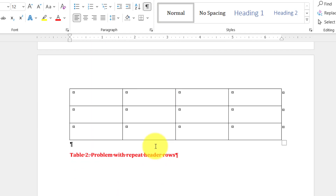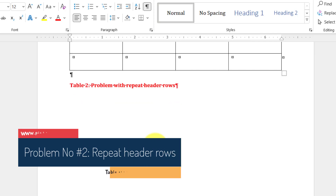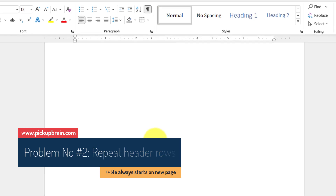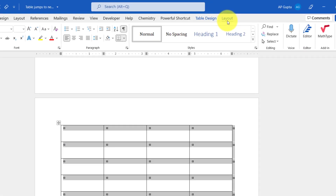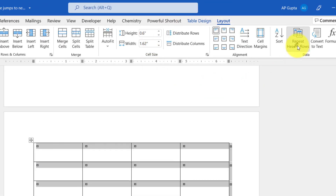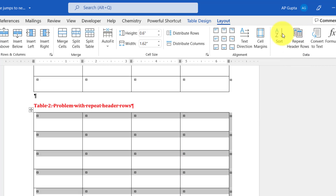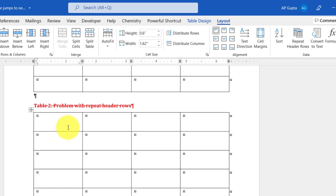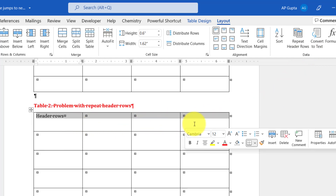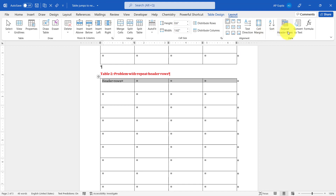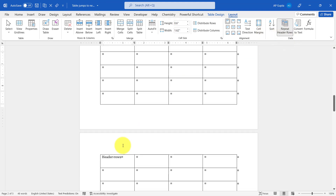The second problem that can cause this issue is 'Repeat Row Headers'. If 'Repeat Row Headers' is selected for the entire table by mistake, the table will always start on the next page. To solve that, select the entire table, go to Layout, and click on 'Repeat Row Headers' to uncheck it. You will see the table moves with the caption. If you want to repeat header rows, select only the header row you want to repeat and then click 'Repeat Header Rows'.